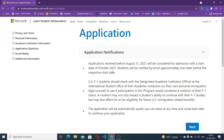Hey everyone, today we are going to discuss about Microsoft Learn Student Ambassador applications. These applications are open till August 31, 2021, so if you want to get considered for the October cohort you have to apply before August 31. Students will be notified by email approximately one week before the respective start date, so check your inboxes and stay tuned so that you don't miss any update about this program.